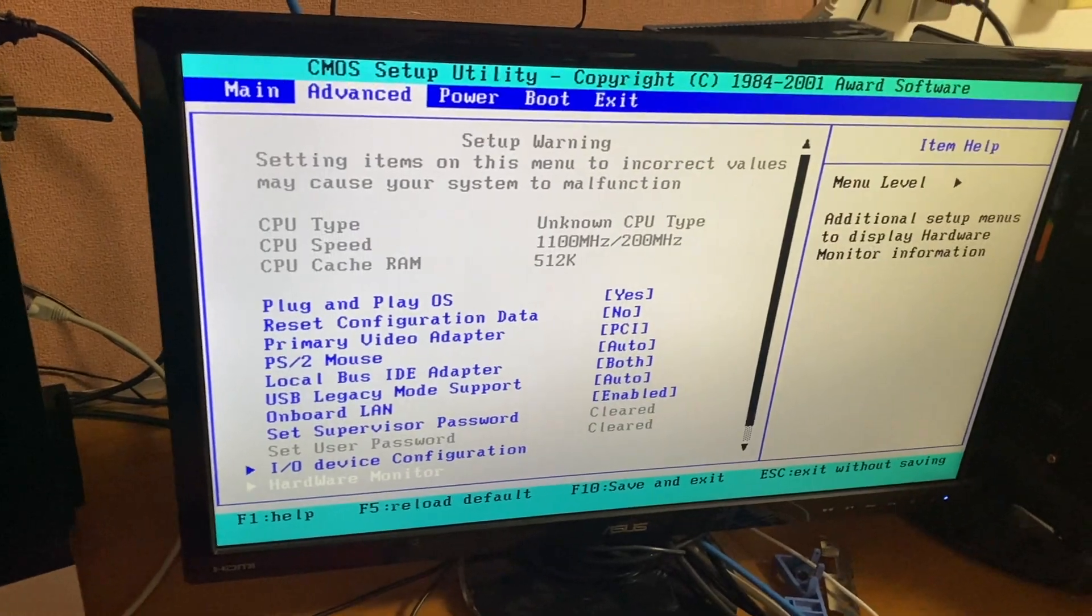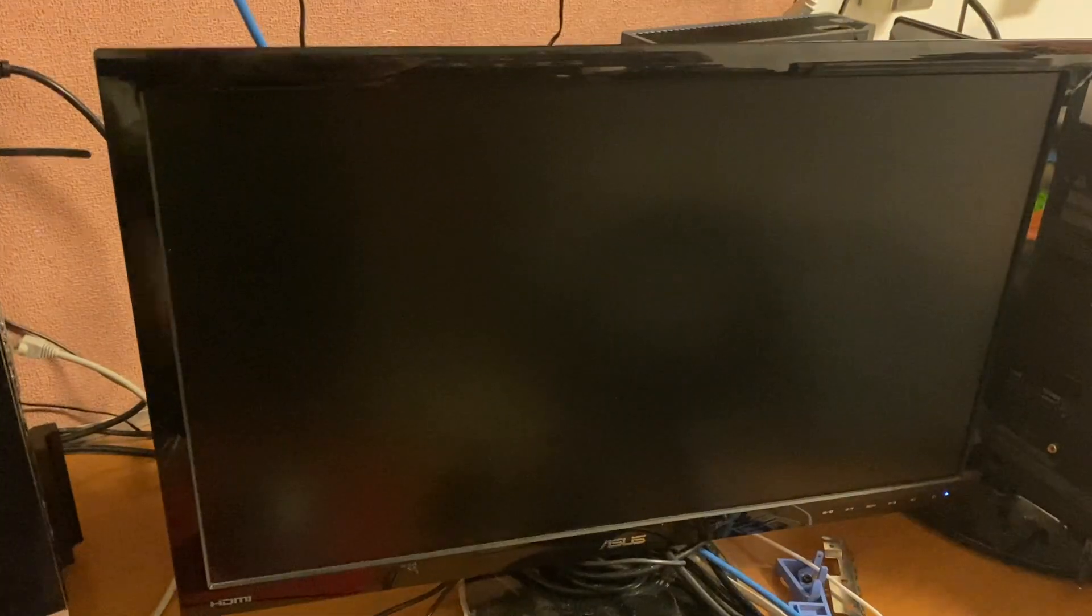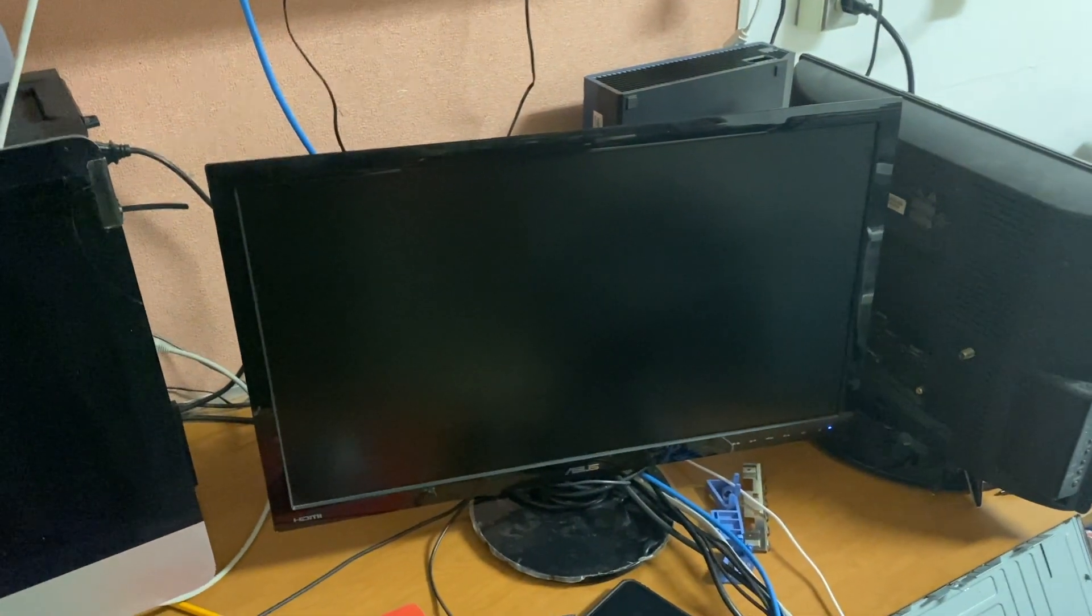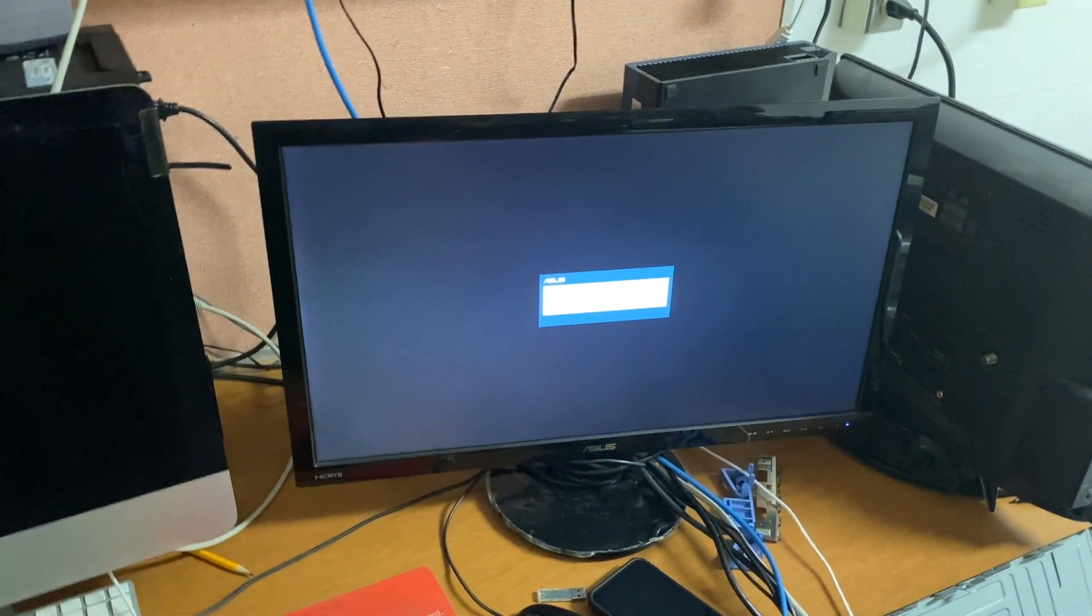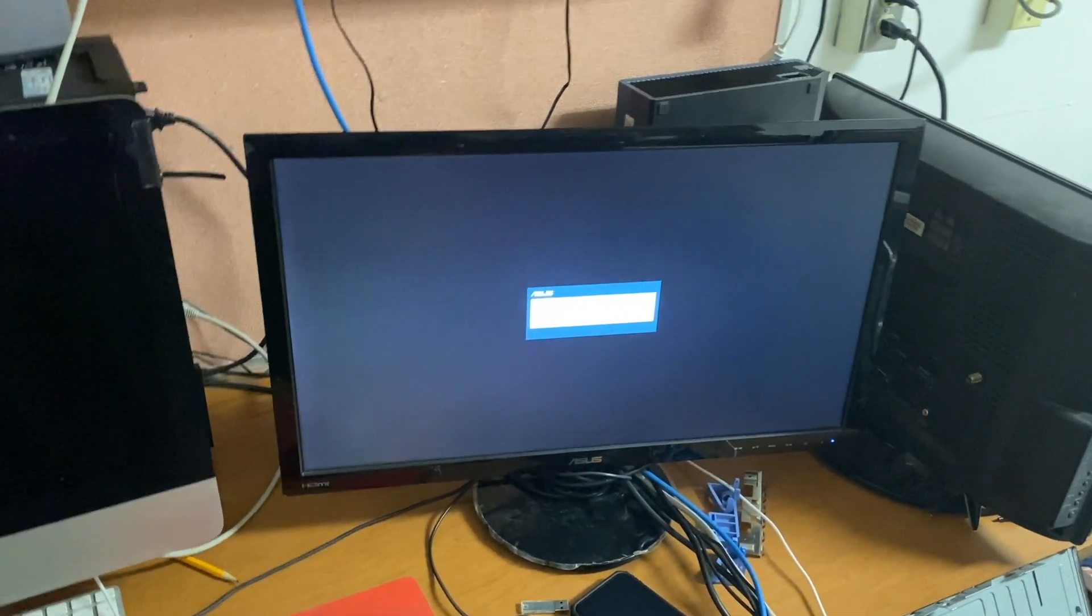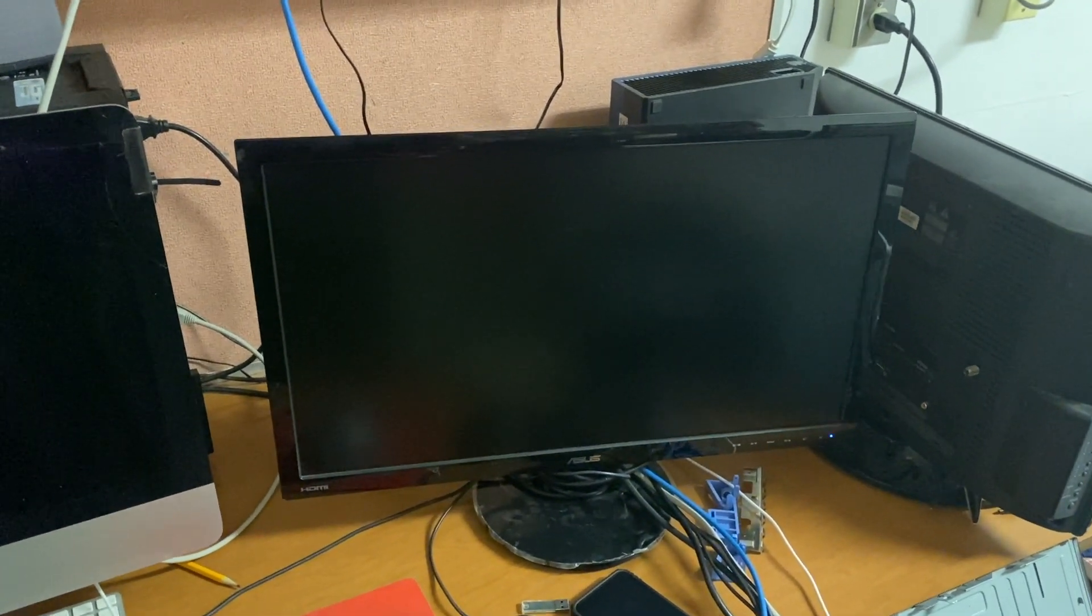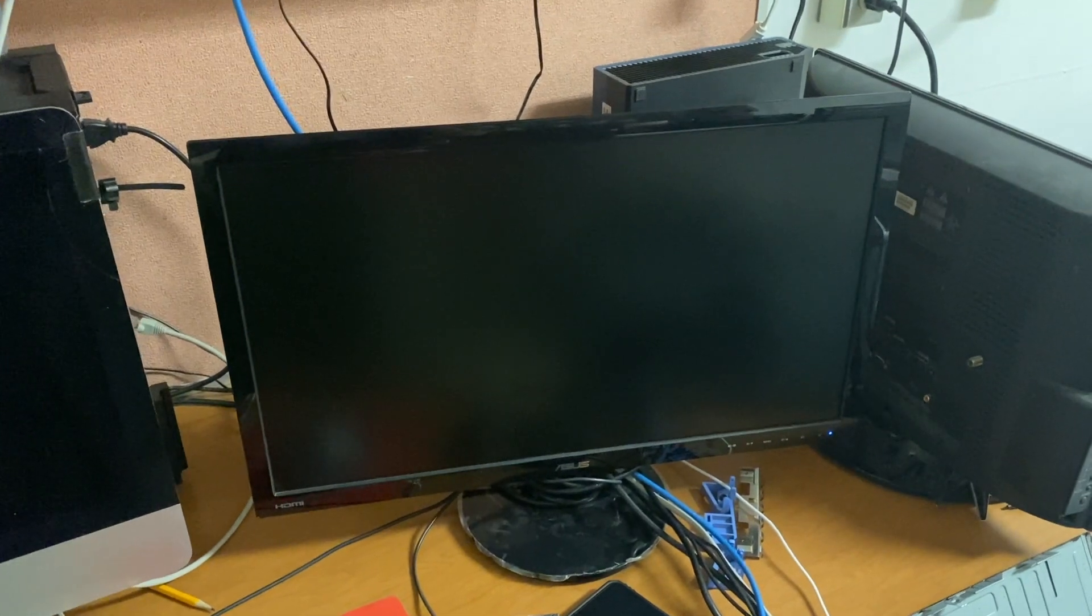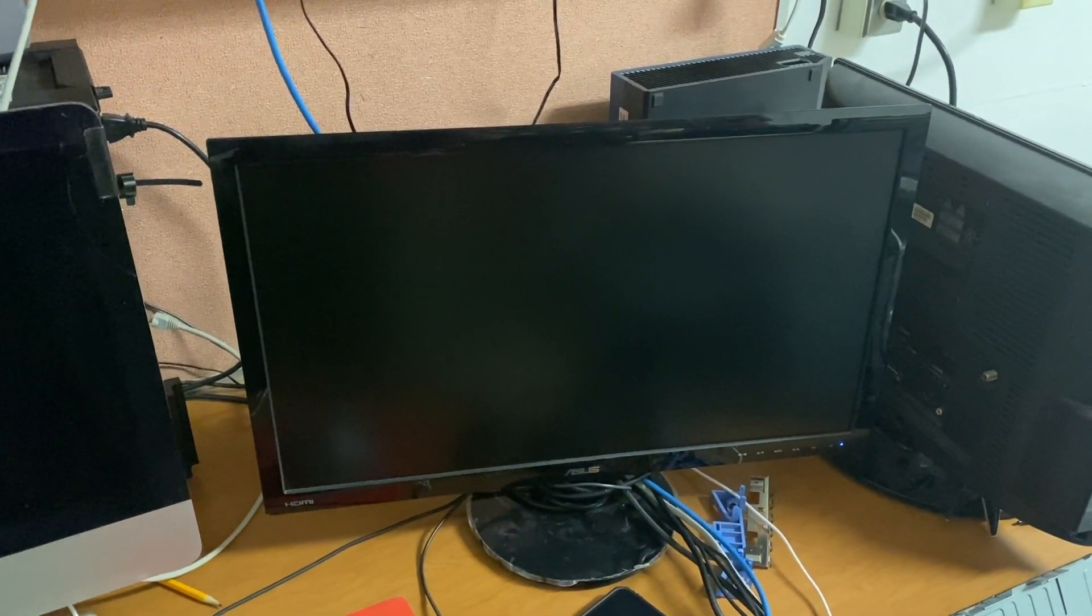Not sure why it's running at 1.1 gigahertz. I guess we'll try to boot into Windows and see what happens here. See if I have to go back to the original Athlon XP 2000 plus to get rid of that unknown CPU type error.